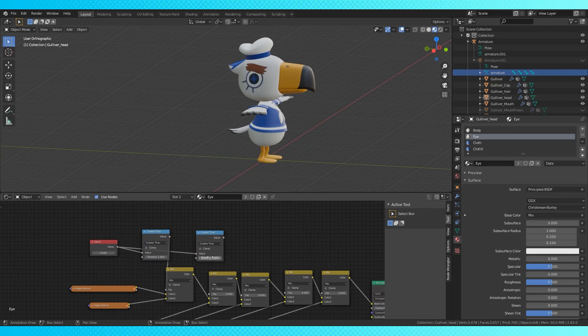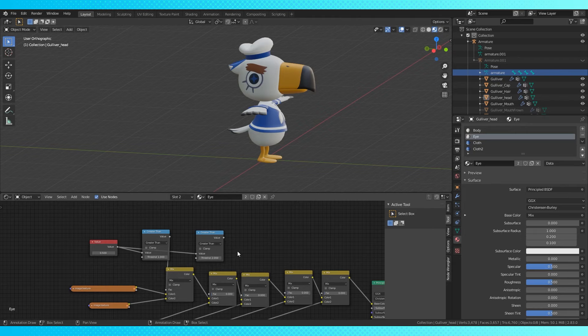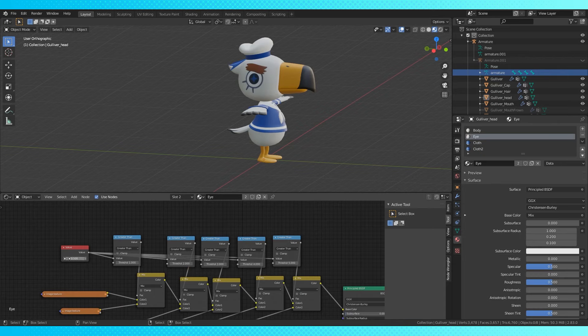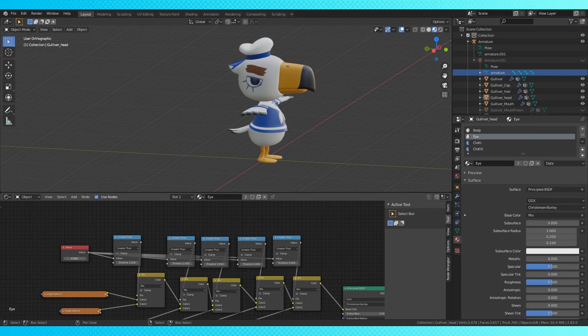Duplicate this node with shift D and connect it all up. Change the bottom value to whatever. I used two. Repeat the process.